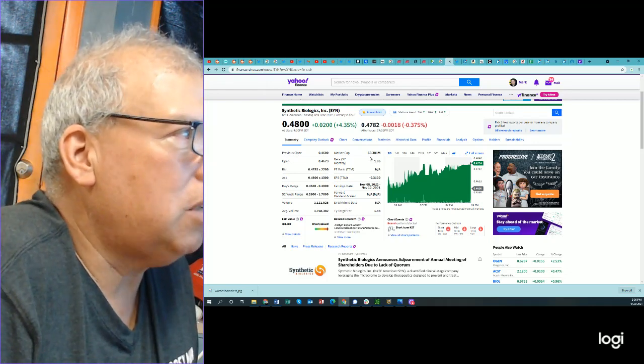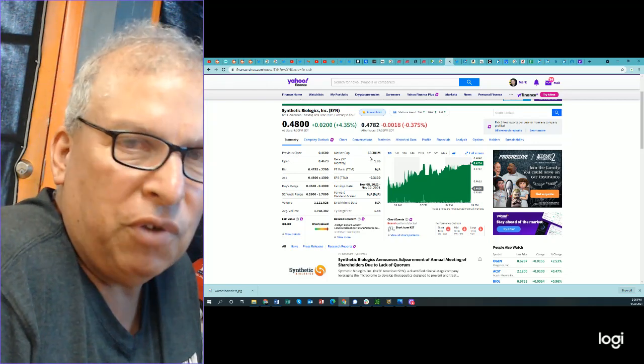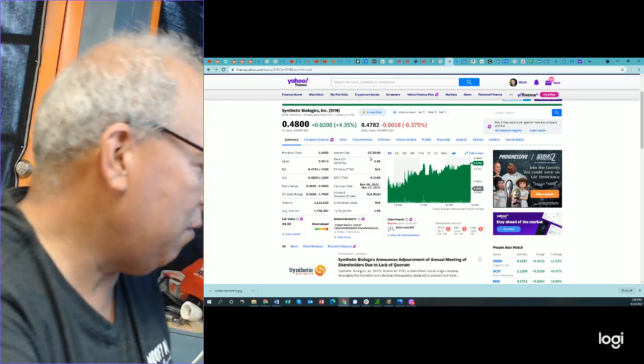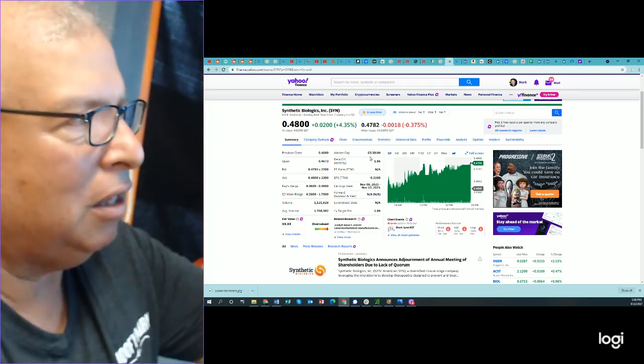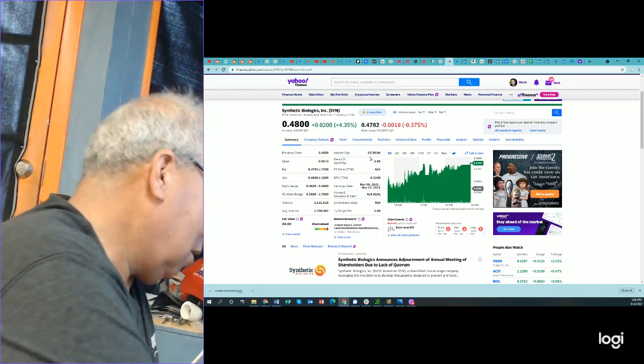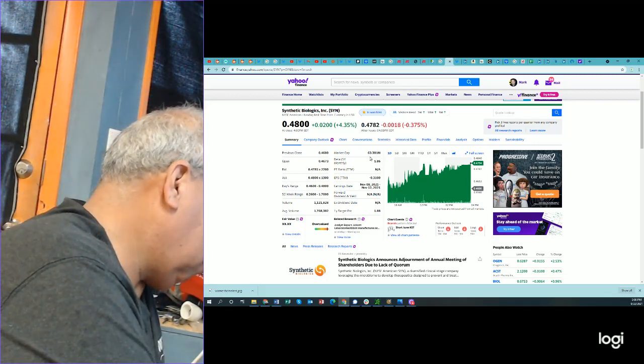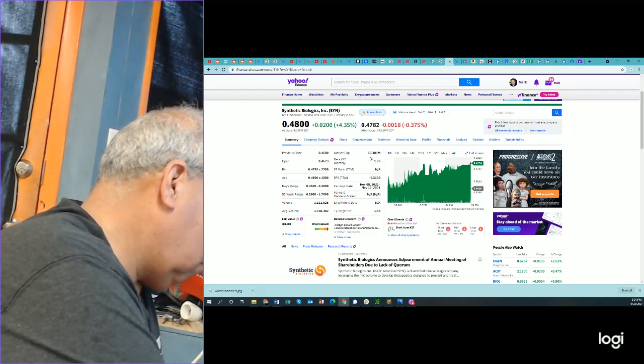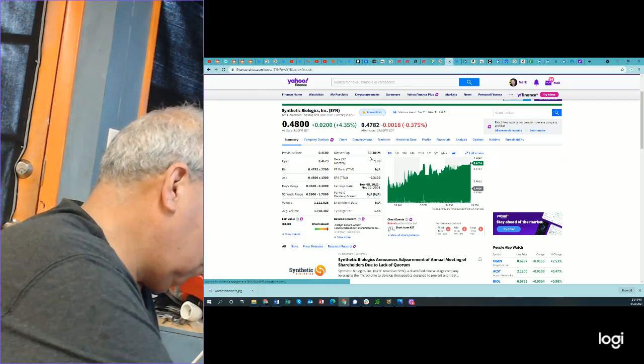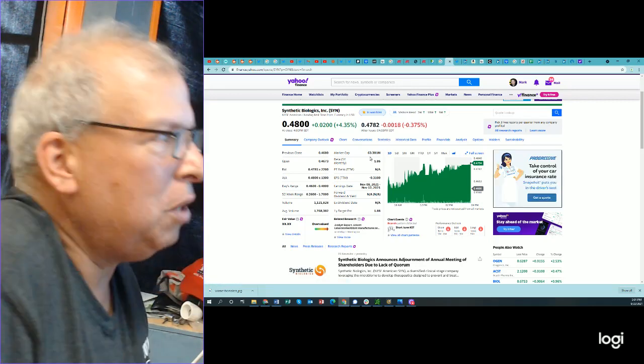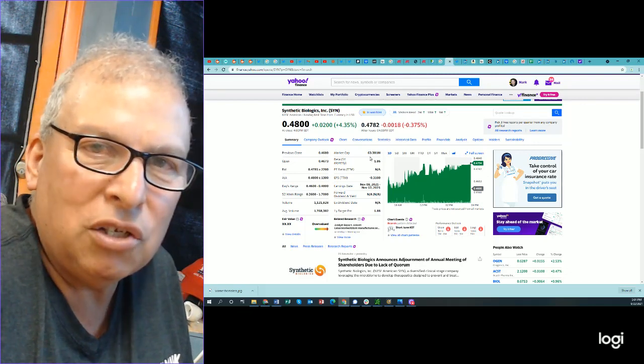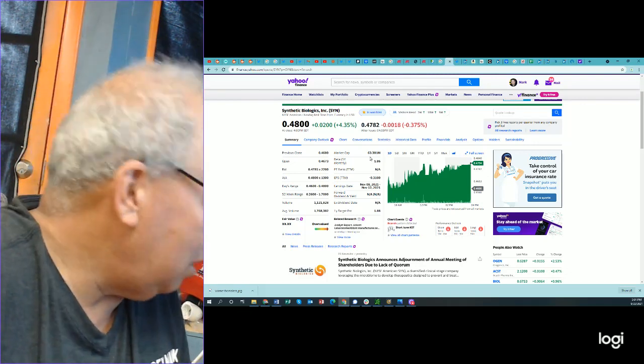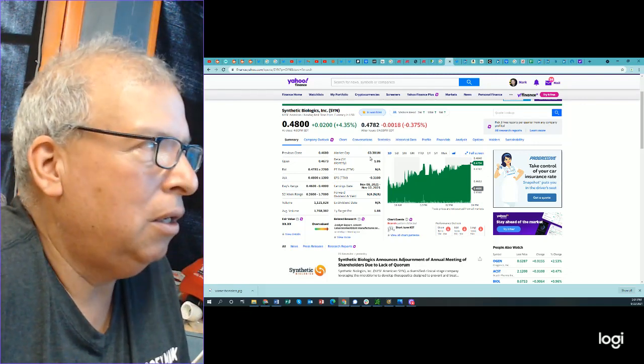Now, let's say that the stock price moved up to $0.50. I know we have $132 million shares outstanding based on the division that I did. Let's multiply that. That would only bring us, at $0.50 a share, to $66 million.